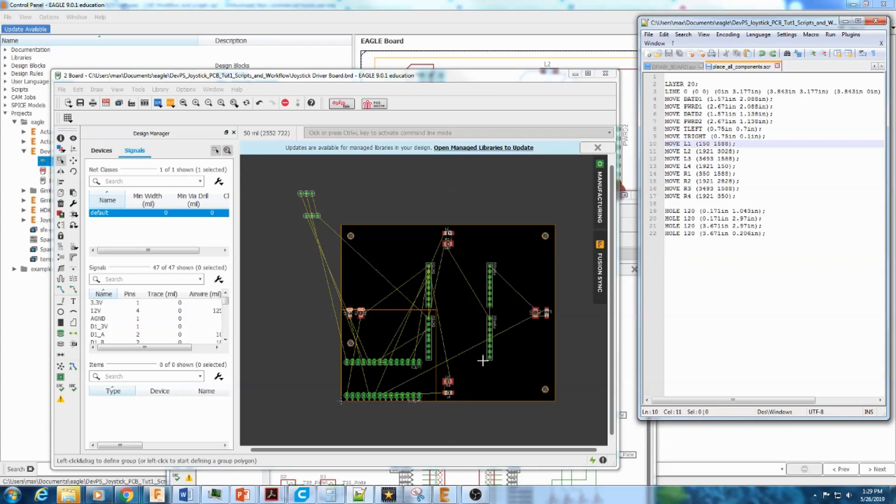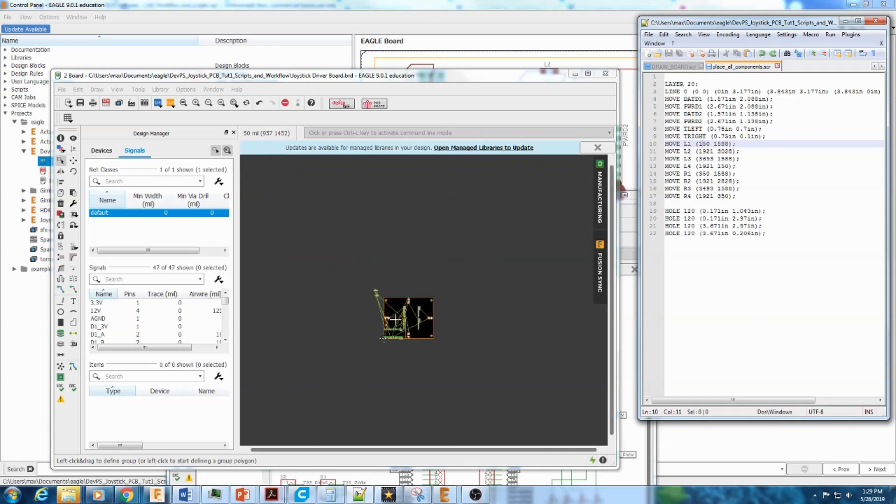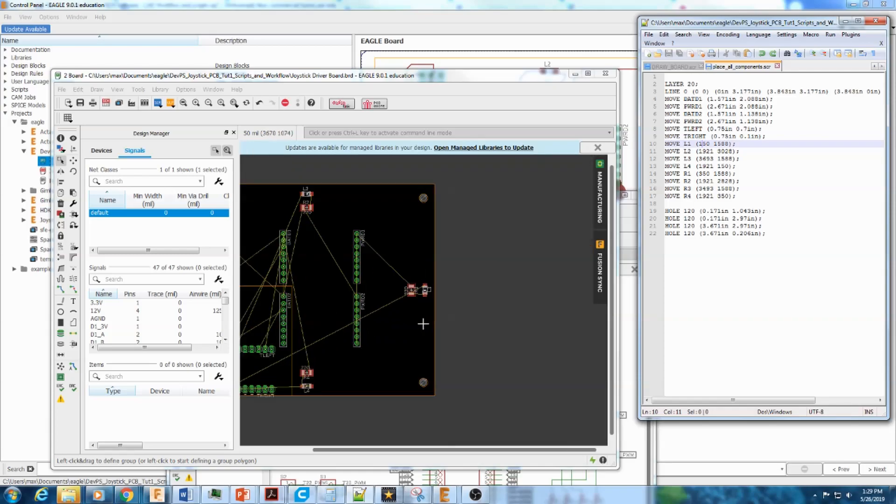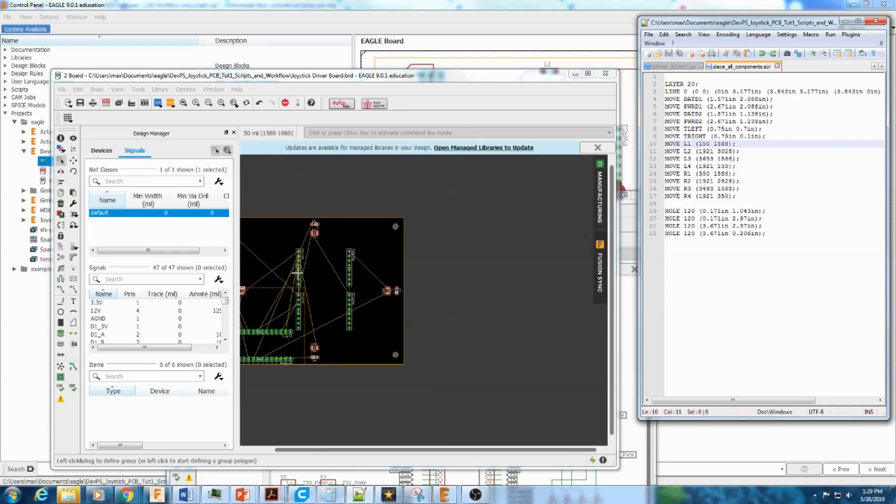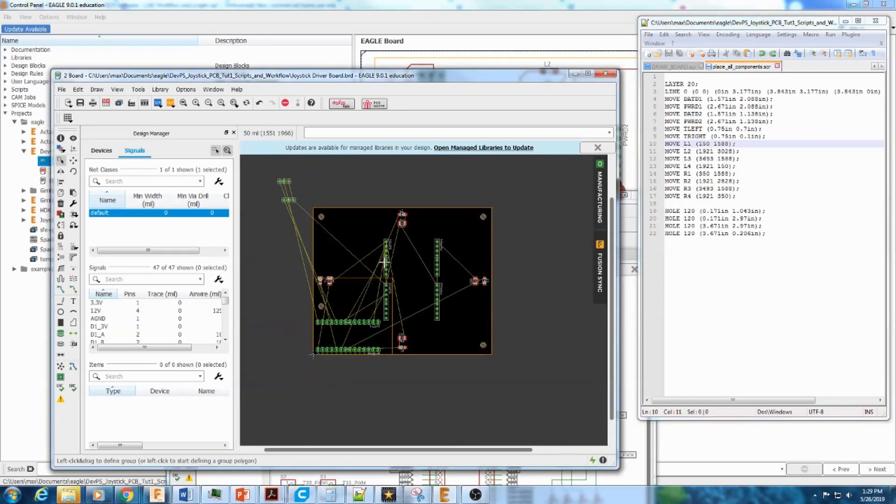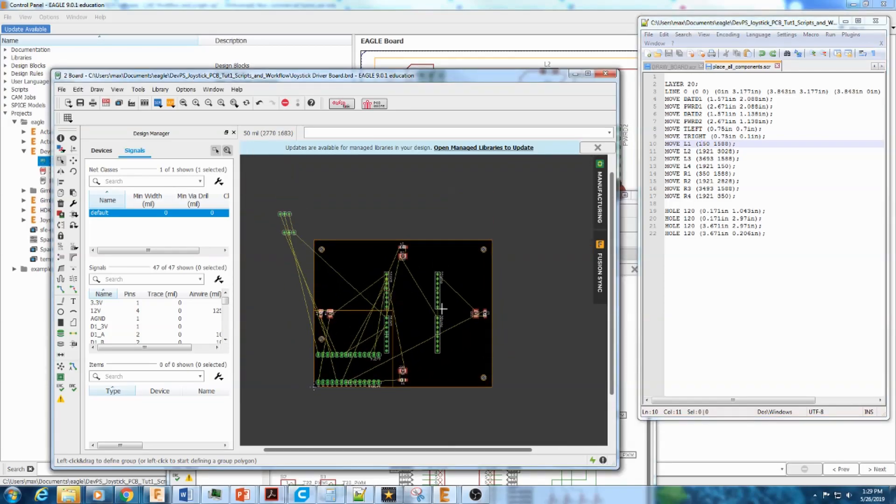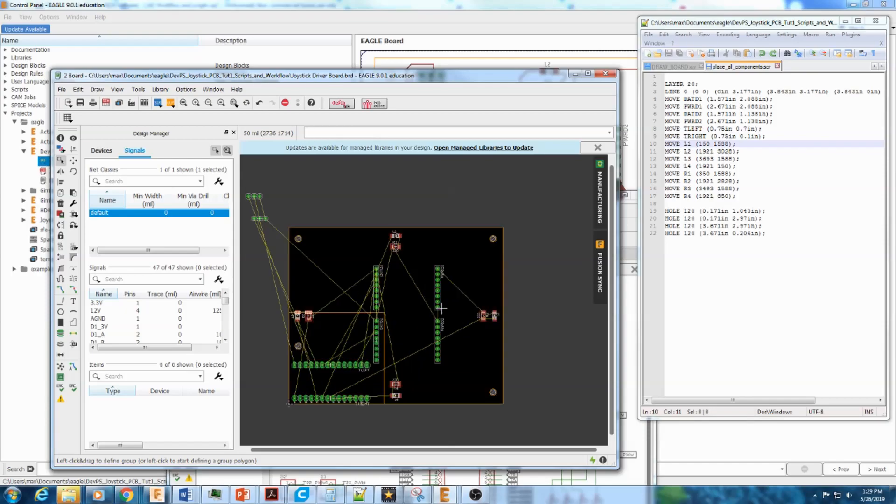So that's it for this tutorial. I just wanted to show the general workflow from trying to automate as much as you can from design to what the PCB actually looks like. And that's it. So next time we'll talk about how to actually make it arrive on your desk.